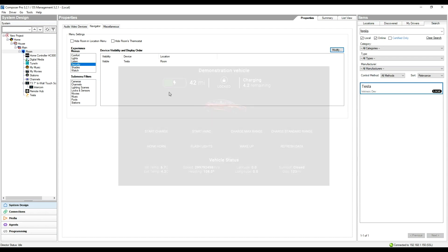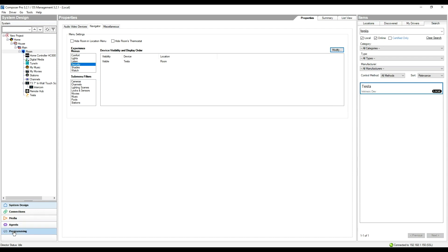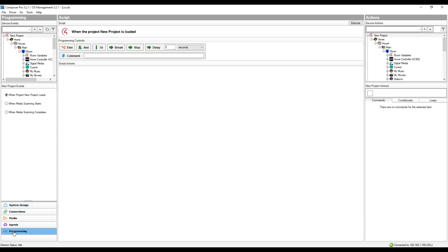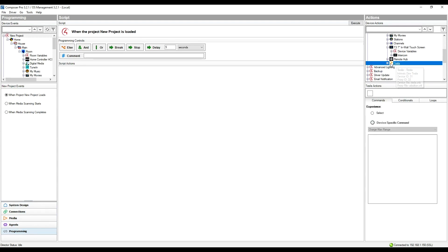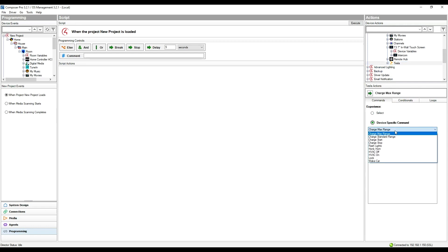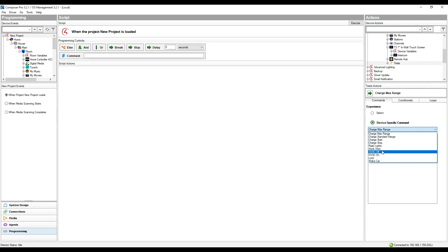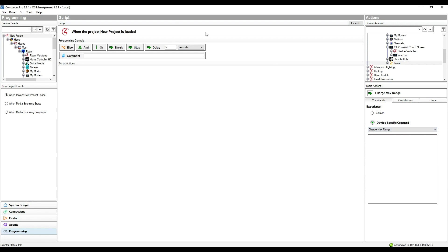There is a bit more to the driver if you want to get more involved. We can go to the programming section of Composer, and if we go to the actions we'll see the driver has also exposed programmable actions. Click Tesla and go to device-specific commands — you can use any of the Control 4 programming to drive setting the charge ranges, turning charge on and off, flash lights, honk horn, turn on or off the HVAC, lock the car, and wake the car from a sleep state. All of these can be driven by macro programming through the programming section of Control 4.